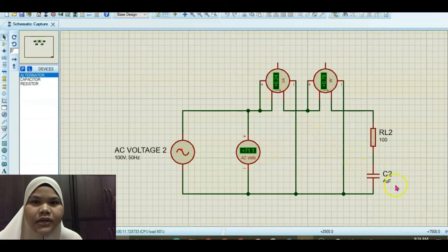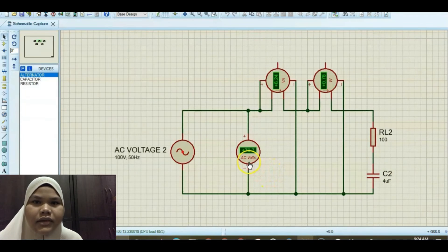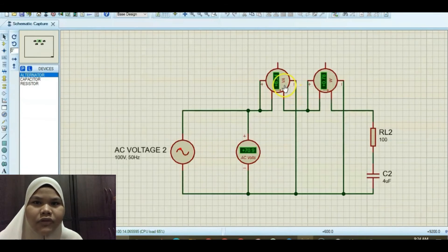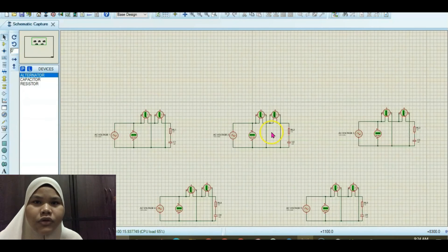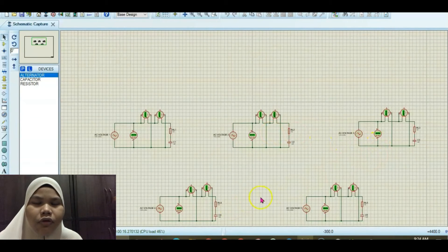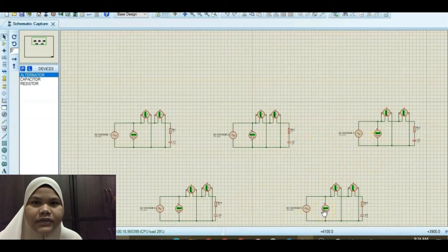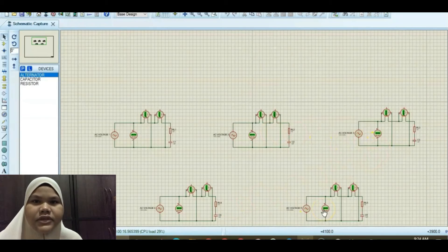Next, we repeat the step using a 4 microfarad capacitor and 100 ohm resistor for the second test. We get 70.7 volt for the AC voltage, 6.24 VA for apparent power, and 0.78 watt for real power. We then conduct tests 3, 4, and 5 with different capacitor values. The results of this activity have been recorded in table 6.3 in the report. That's all from me. Thank you.